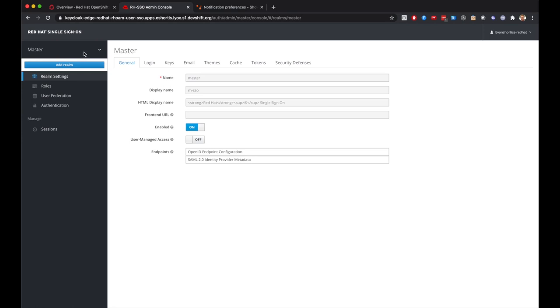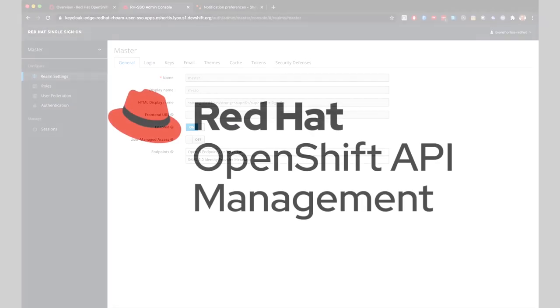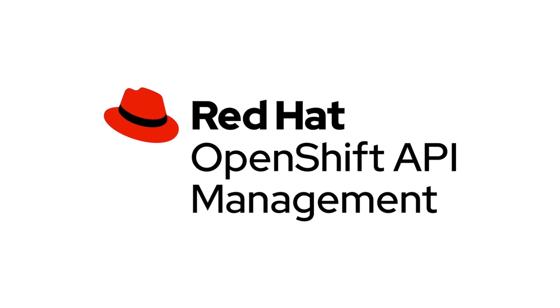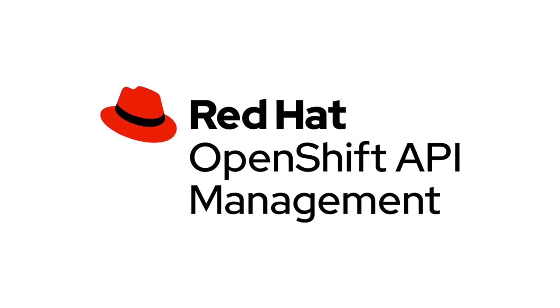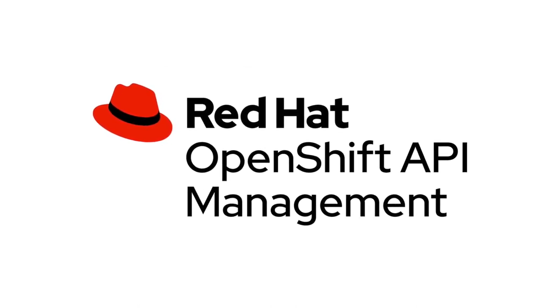This user can create a realm if they need to for their own application. But as you can see, the access to the master realm is restricted for them versus the dedicated admin users. And this concludes the introduction to Red Hat OpenShift API Management.